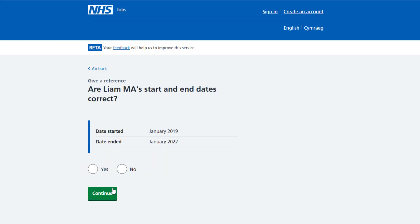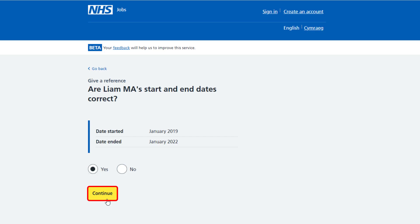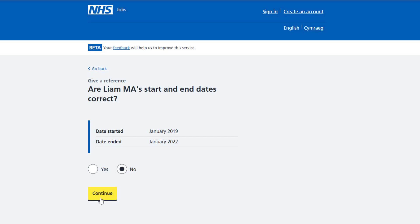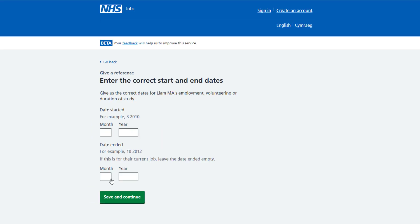You're asked: are the applicant's start and end dates correct? If they are, select yes and select continue. If they're not, select no and select continue. In this example the start and end dates are incorrect.